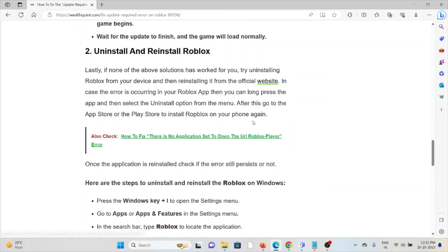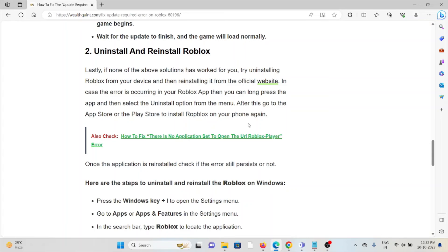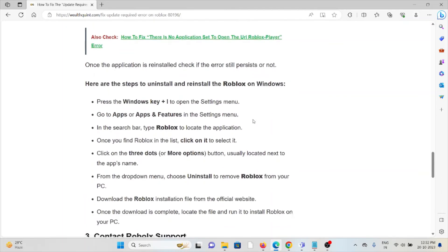Some simple steps you can follow: uninstall the application you're using. Go to settings, select apps, and search for Roblox. Uninstall it, then download and reinstall it from where you downloaded it previously.